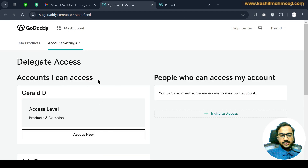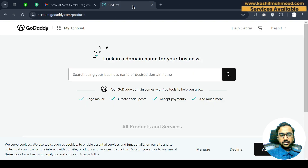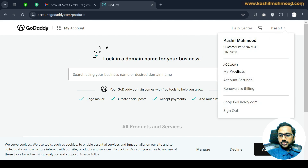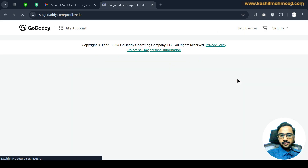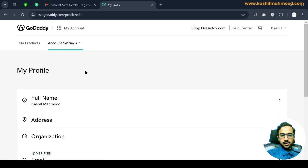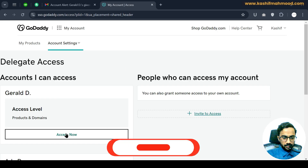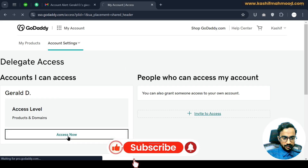I have successfully accepted the invite and I can access the account from here. Let's close this and see how we can switch the account using our own GoDaddy account. Go to the account settings, select delegate access, and click on the access now button.